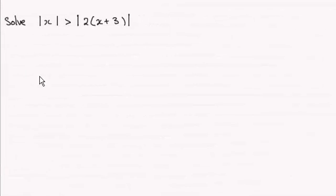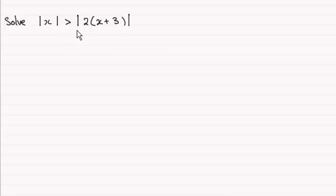Hi, now we're being asked to solve this modulus inequality: |x| is greater than |2x + 3|.